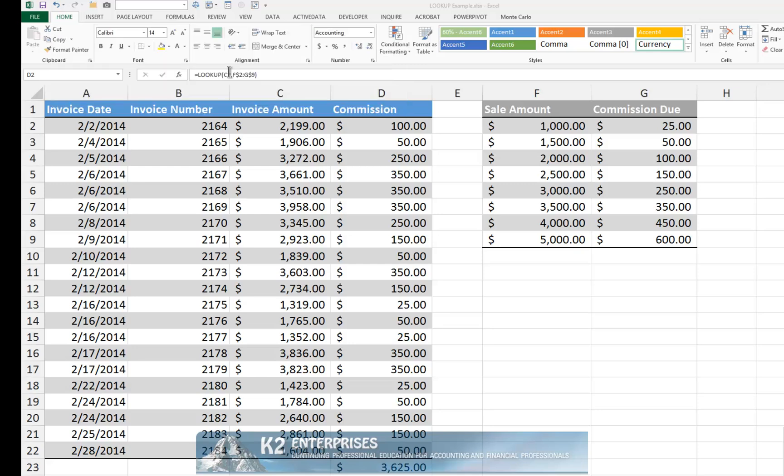Of course, in practice, you could build a formula such as the one previously pictured and copy it down for as many rows as necessary in order to identify the commission due on each transaction in the dataset. After doing so, you could create a formula with a SUM or SUBTOTAL function to add together all of the commissions due.